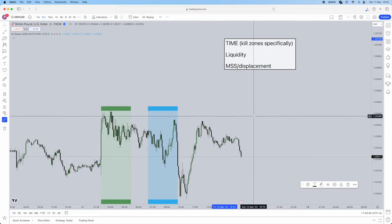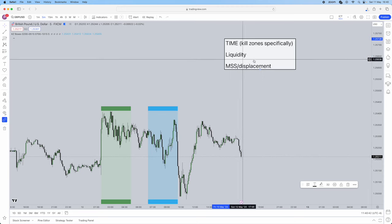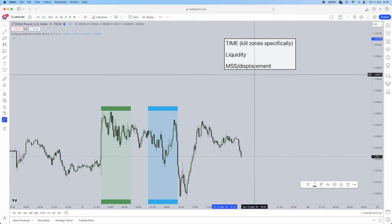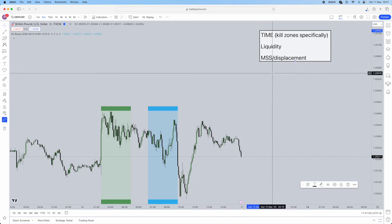These three combined are going to give you insane profitability. This is where it's going to build new confidence because all your setups are going to start to look exactly the same. When you have repetition in a setup, what does that gain? Confidence. So remember, these three are the most important ICT concepts of trading.